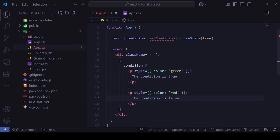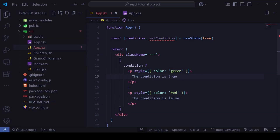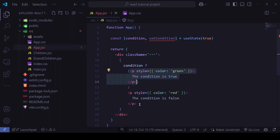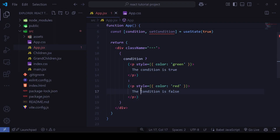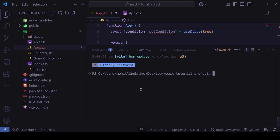Here we've defined the condition, which can be a state, variable, or prop — essentially a boolean. When the condition is true this code executes, otherwise the other code executes. Let's run the application and see.